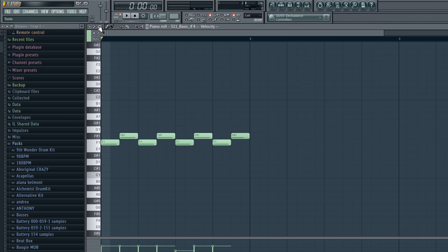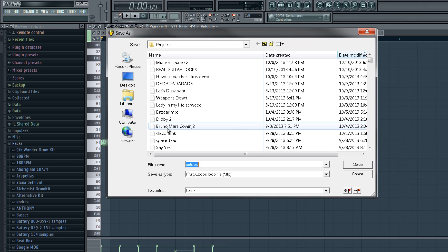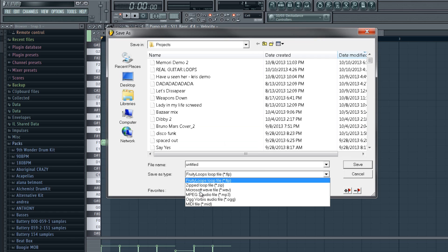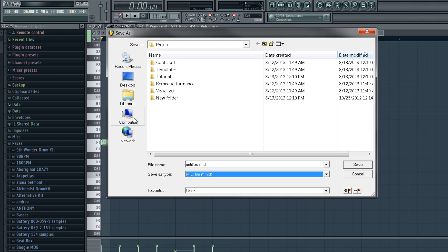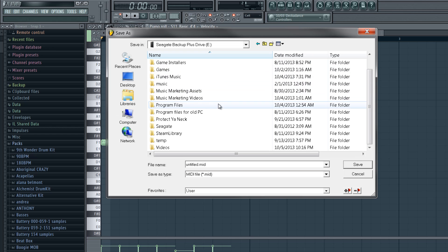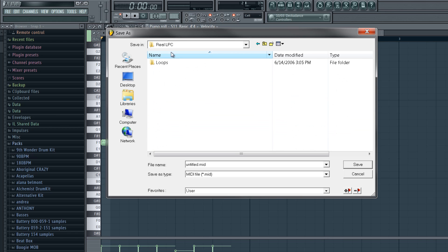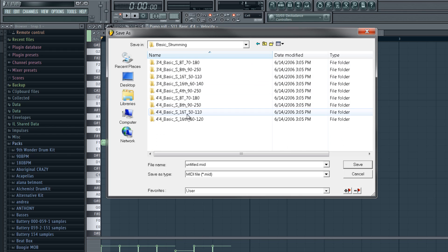So let's say you want that pattern. We're going to go to File, then Save or Save As. You're going to select the file type as MIDI. Go to your computer and locate the Real LPC or Real Guitar folder. Mine is on a separate hard drive, so here is Real LPC. Here's my loops. Let's go back to where we found the original pattern and save it there.